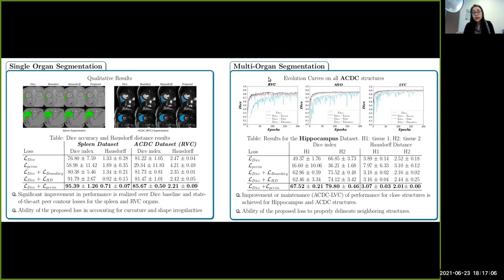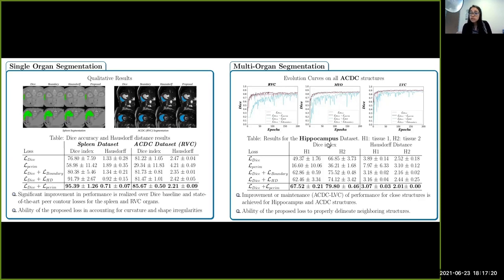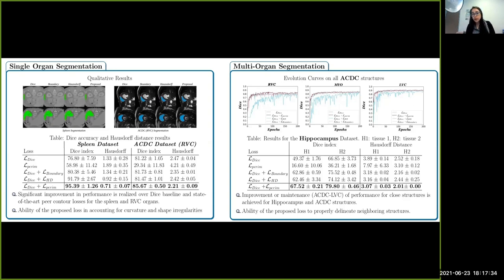With regards to multi-organ segmentation, we test across the segmentation of all ACDC structures, as well as the two tissues in the hippocampus dataset from the Decathlon challenge. Results show improvement or maintenance of persistent performance with regards to close structures for both datasets, indicating the ability of the proposed loss to properly delineate neighboring structures and account for border irregularities.